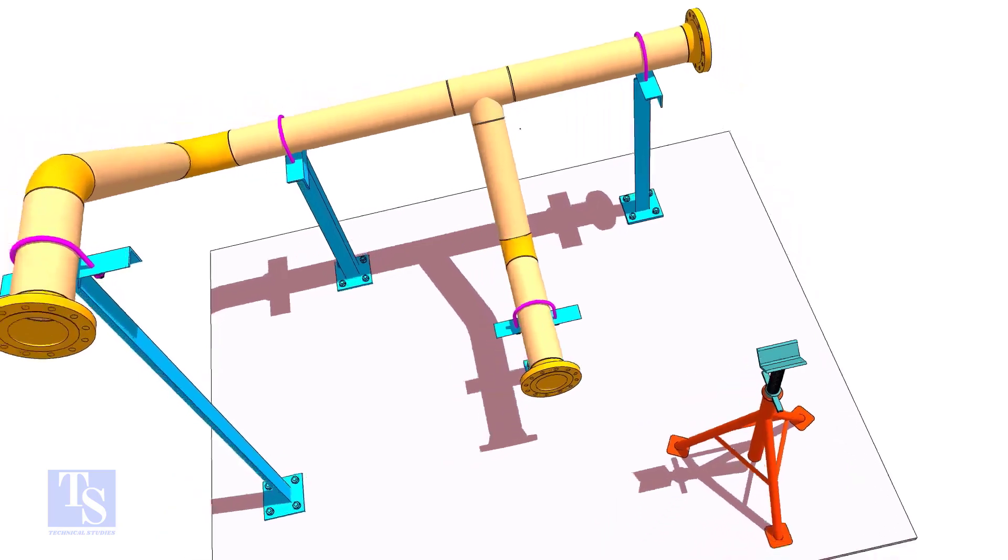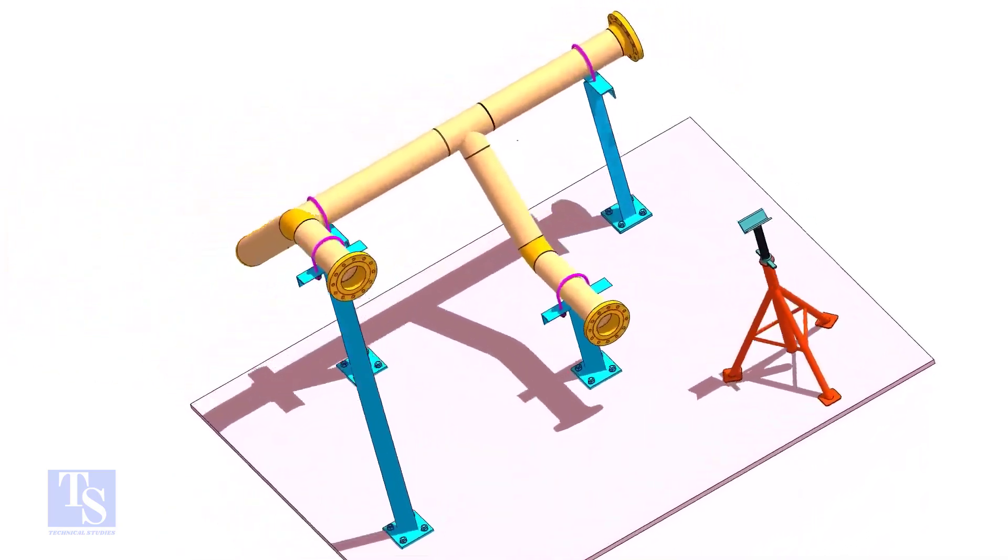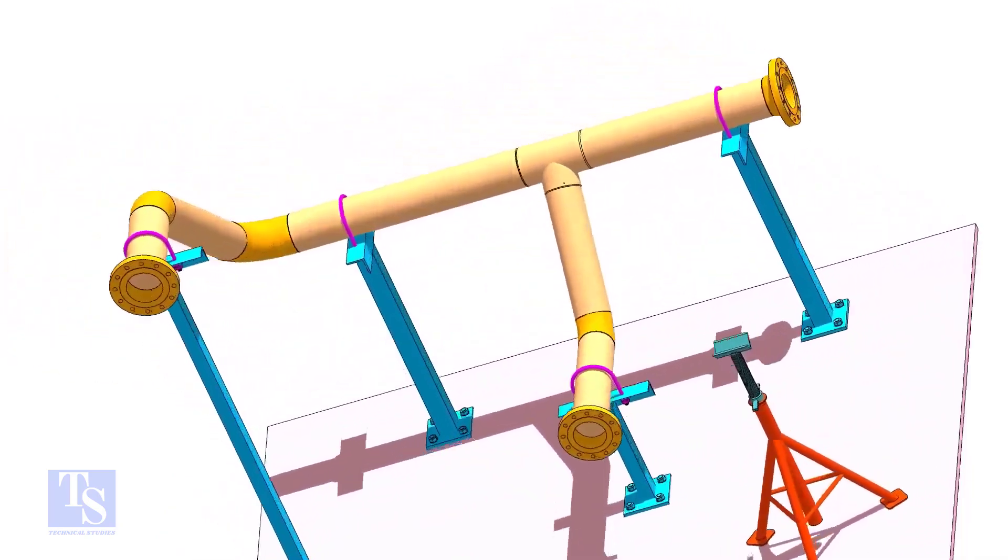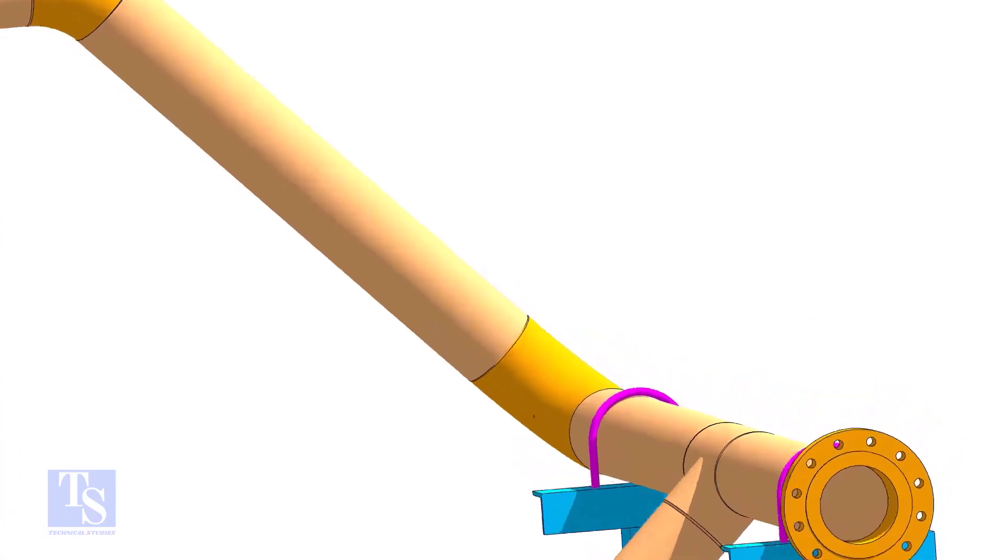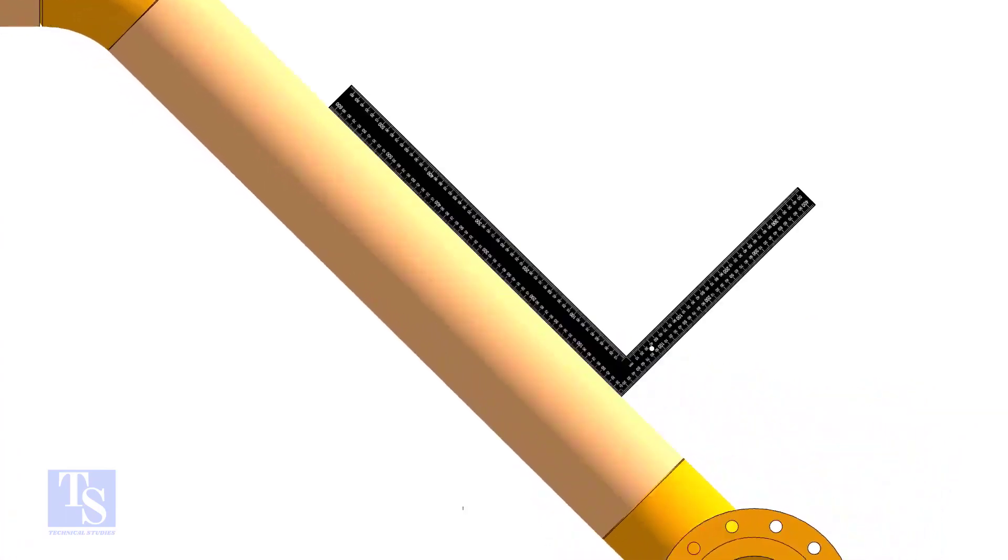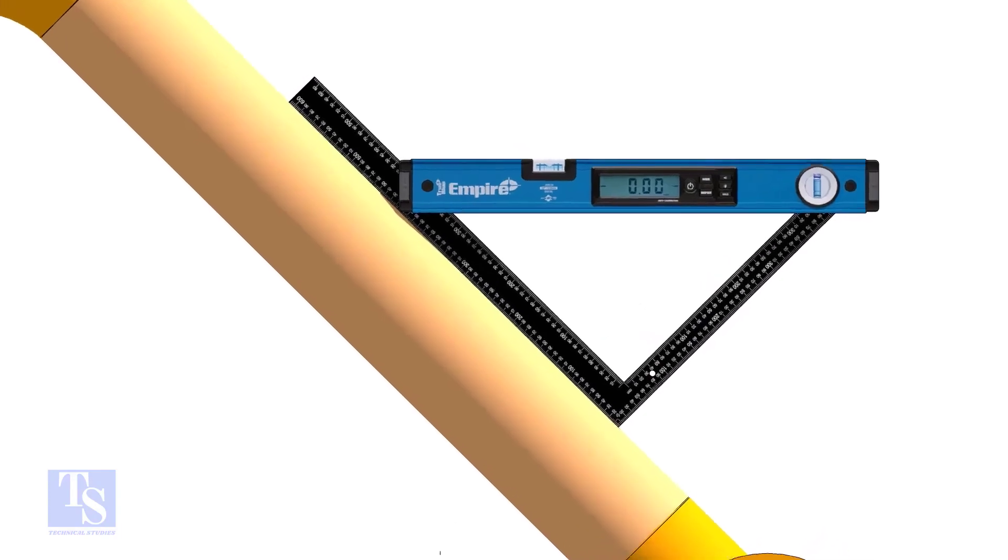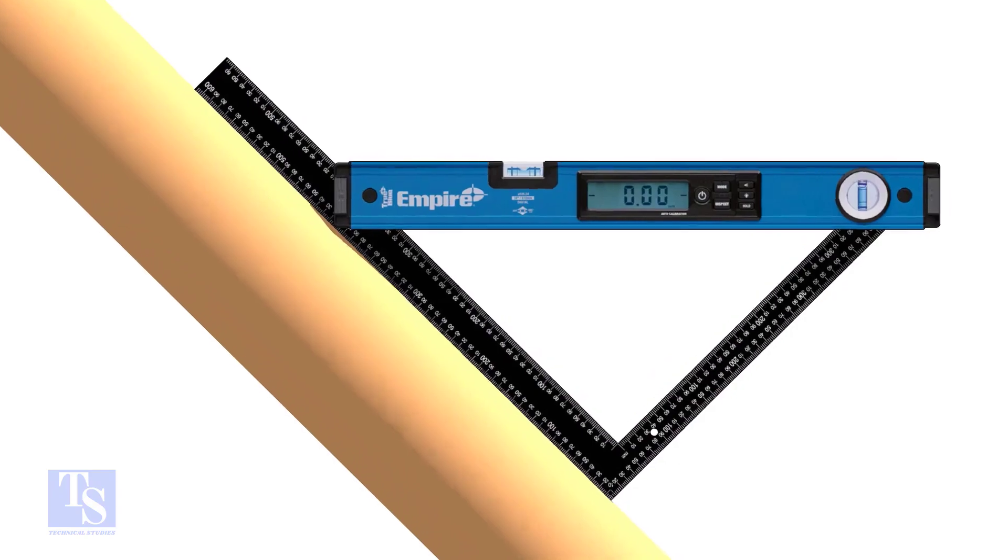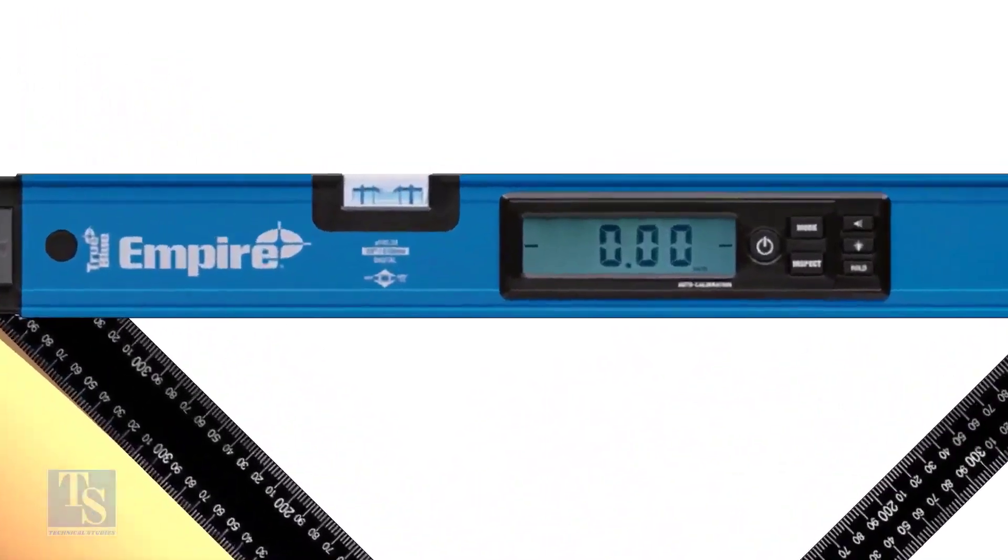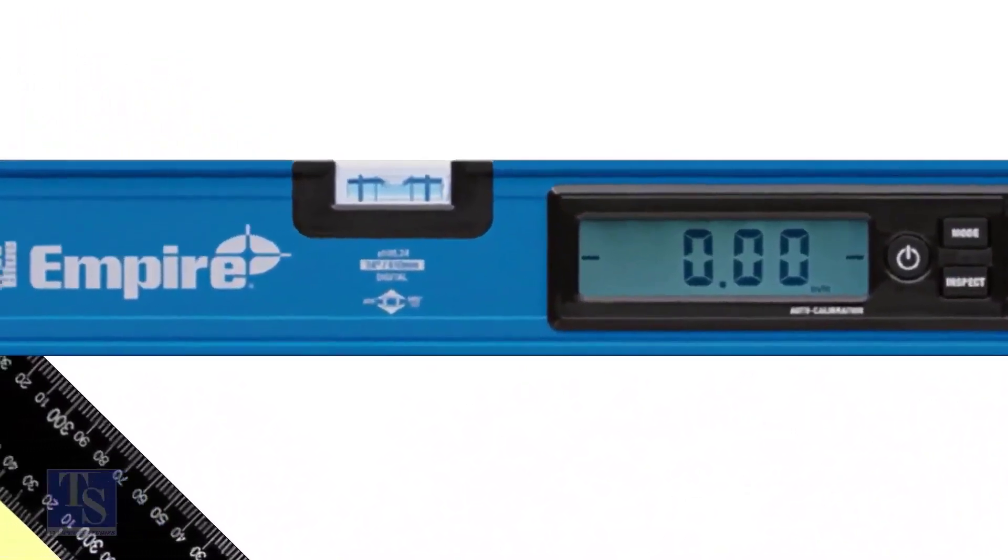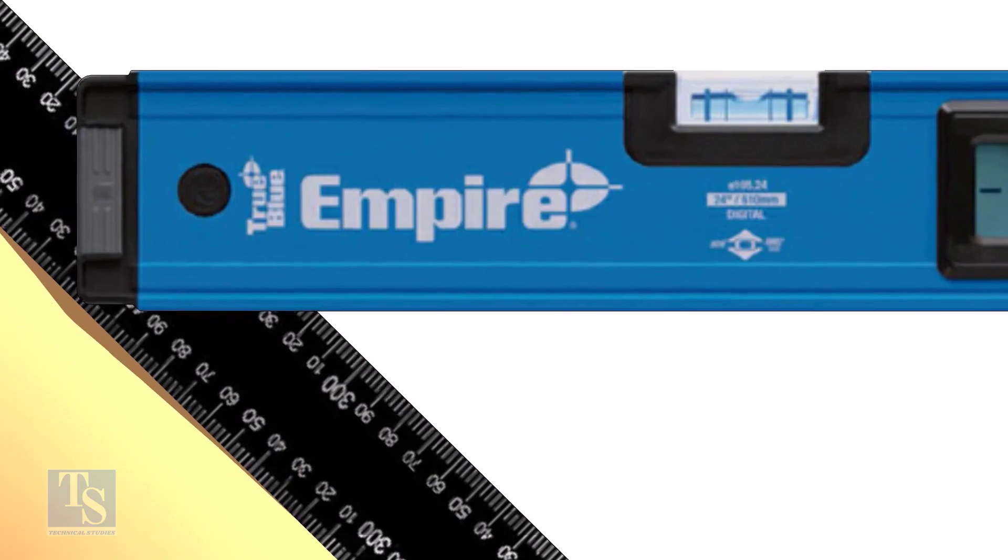Put a large set square or a right angle on the pipe as shown. Hold a spirit level at the right angle perfectly horizontal. Note down the reading where the spirit level edge touches the unit scale on the right angle.